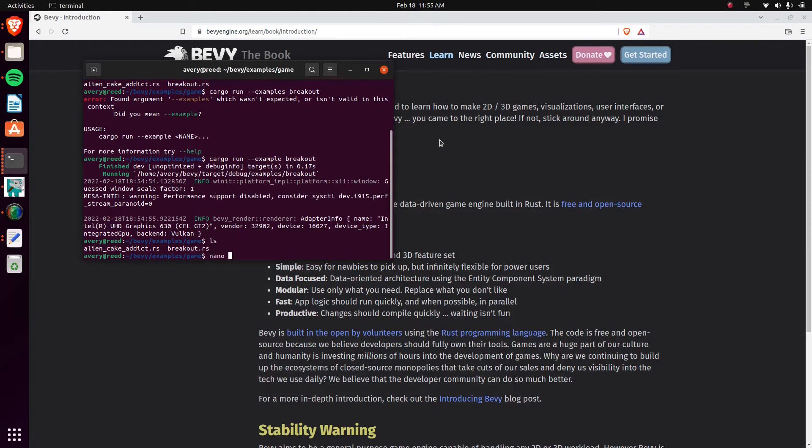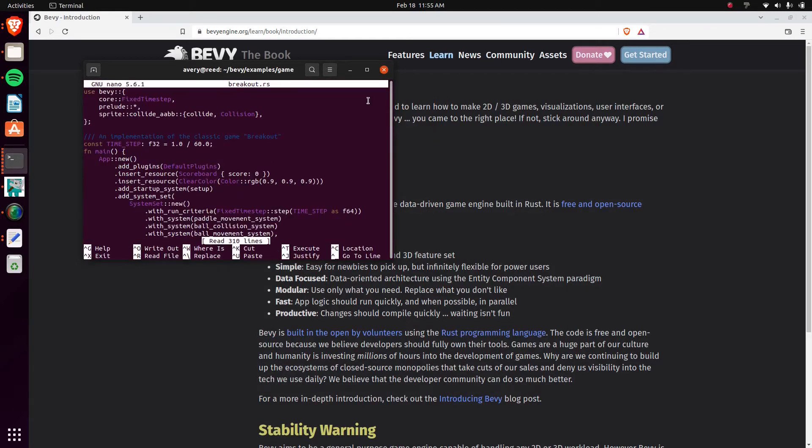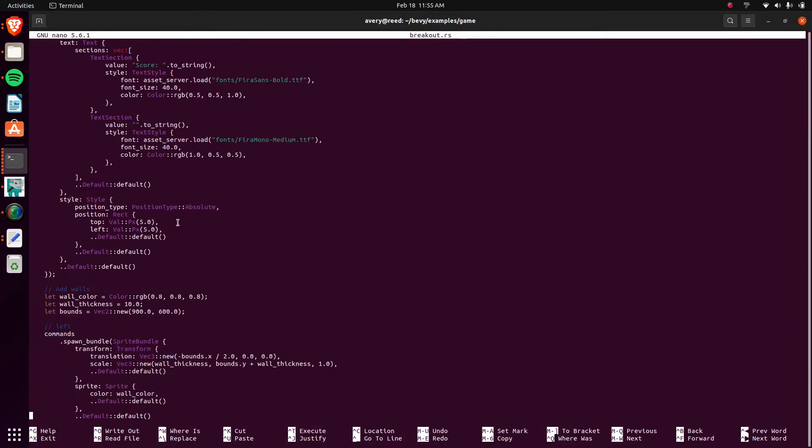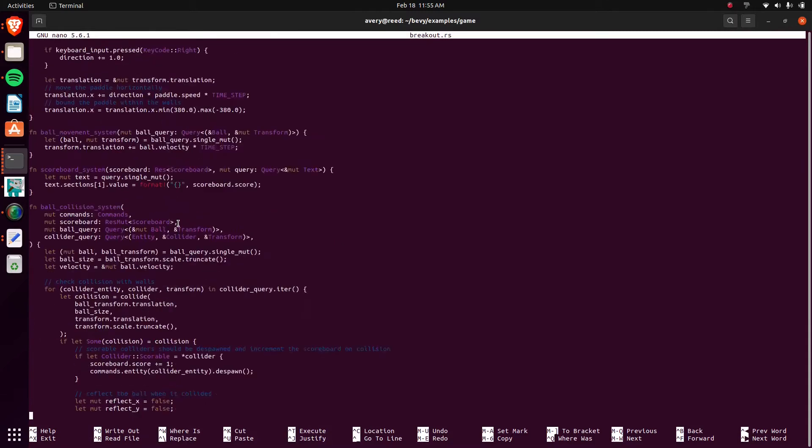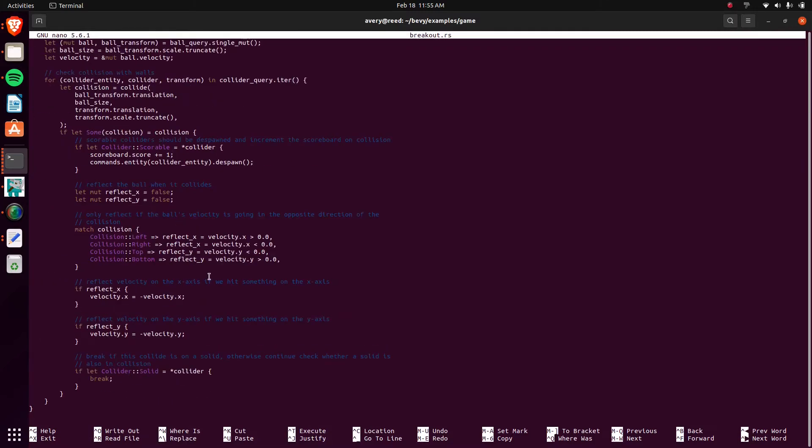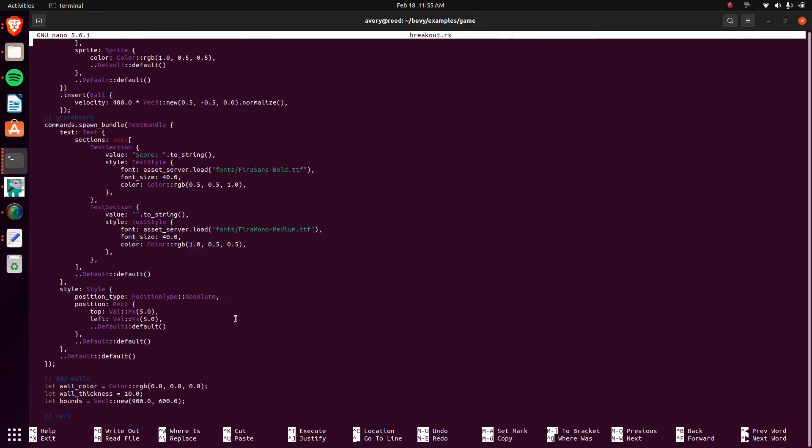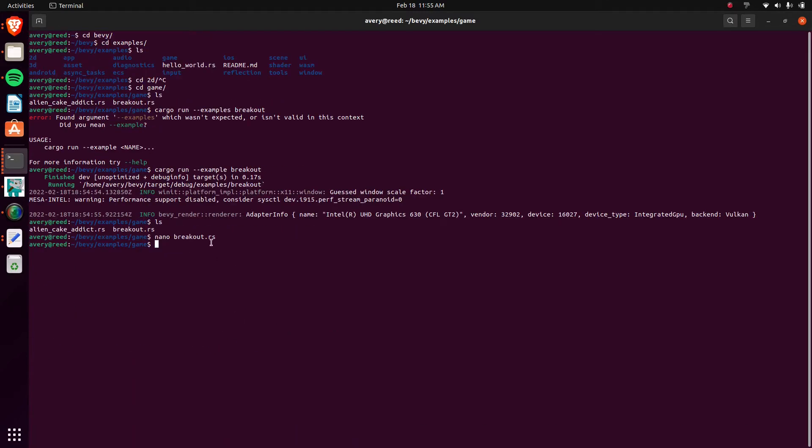To see not only how Bevy works, but to see how Rust works. Most of the things are just a single file for everything, which makes it pretty easy to understand.